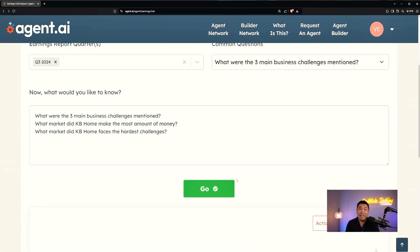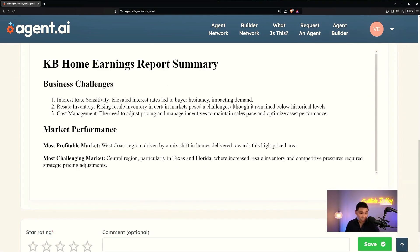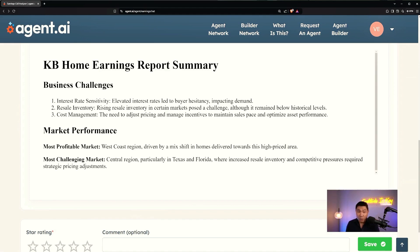After I hit Go, it took a few seconds for the agent to work — and now it's done. The output: KB Homes earnings report summary. Business challenges: interest rate sensitivity, resale inventory, cost management. Most profitable market: West Coast region, driven by a mix shift in homes delivered toward this high-price area. Most challenging market: central regions, particularly Texas and Florida, where increased resale inventory and competitive pressures required strategic pricing adjustments.